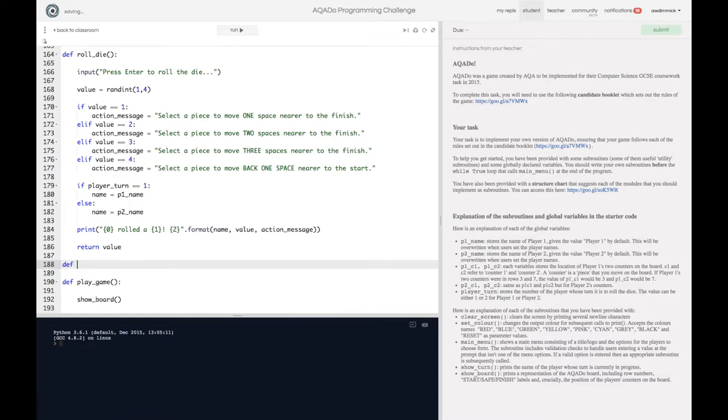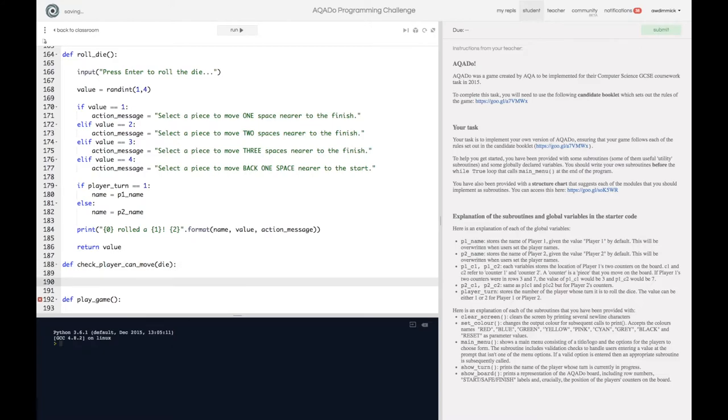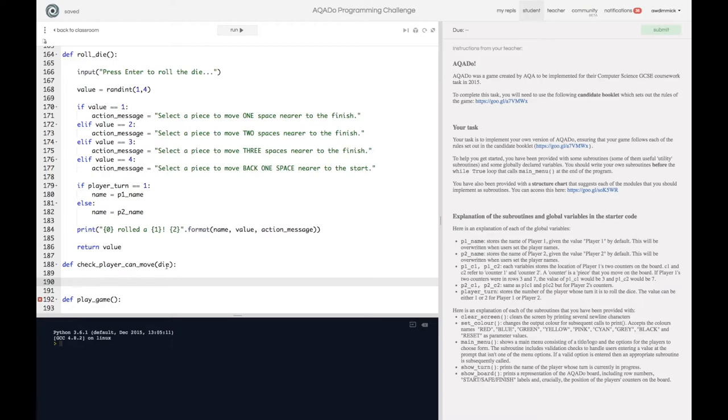Let's call it def and let's call it check_player_can_move and I'm going to accept a parameter to this one. So it's going to be a function and it's going to take in the dice value. So I'm going to say die and we can make use of the global player_turn. So I don't need to include that in a parameter but I could do. And it's basically going to take in a die value and it's going to check based on whose go it is and the position of their counters. It is going to return true or false whether they can or cannot move.